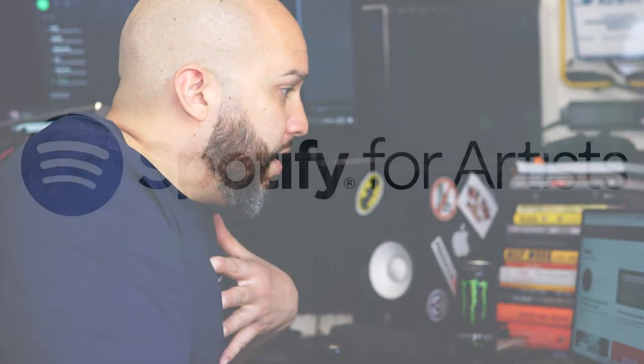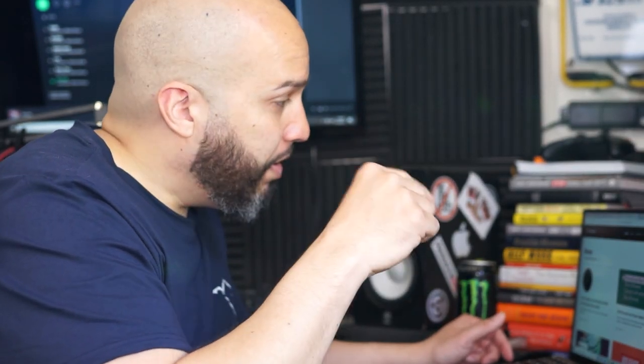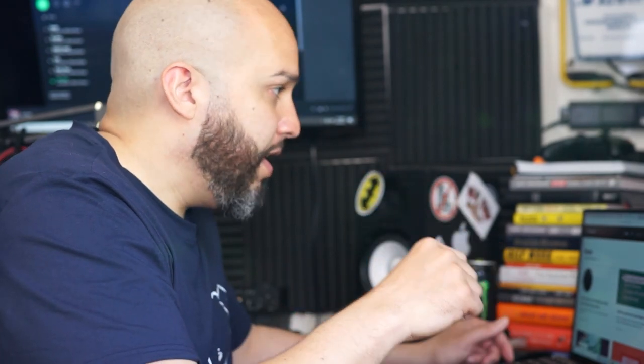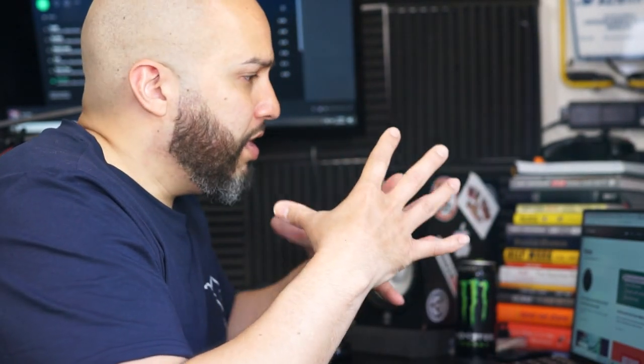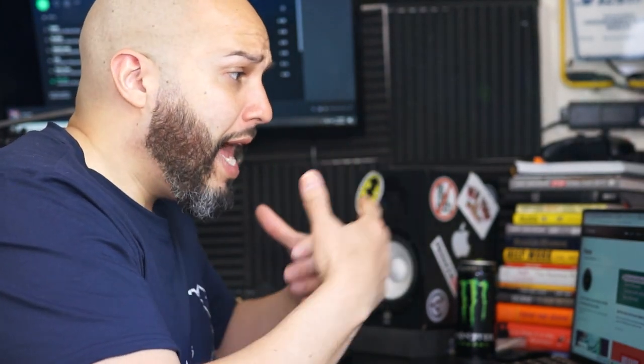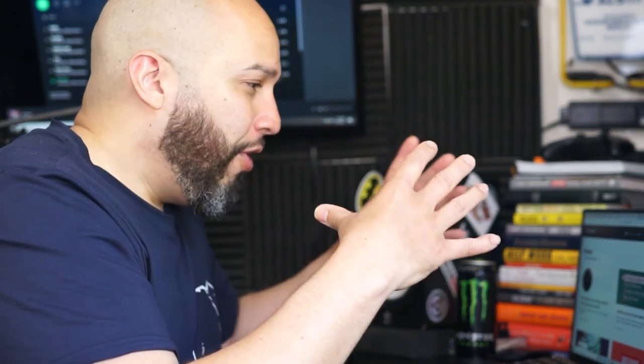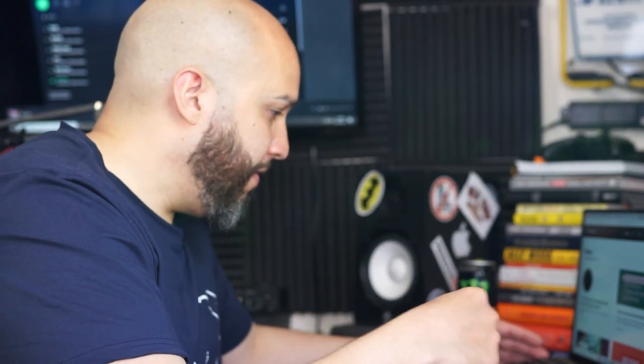So also, if you don't have a Spotify Artist account, if you're not signed with them, make one right now. It's Spotify Artist. It shows everything from where your listeners are, how many listeners per day, how many streams, where they're from. All of the analytics is there, so it's very important and a very helpful resource for you to have.